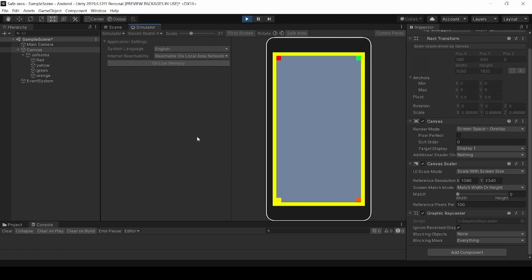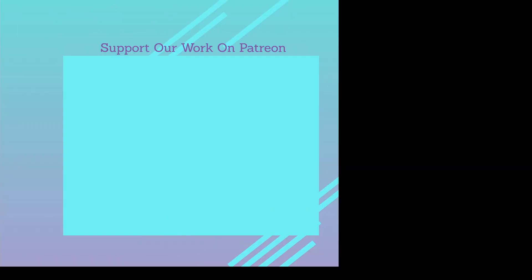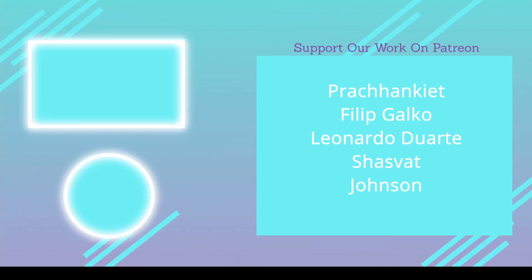To boost me to make more awesome tutorials in Unity, support me on Patreon. Thanks for watching, please subscribe to Fusion Tricks for more tutorials in Unity. If you like this video, smash the subscribe button and hit the like button and share it with your friends. I will see you in the next awesome tutorial.